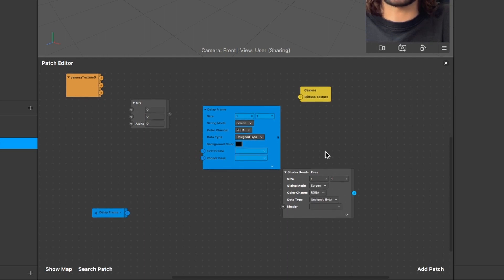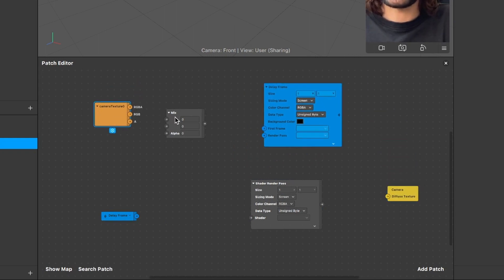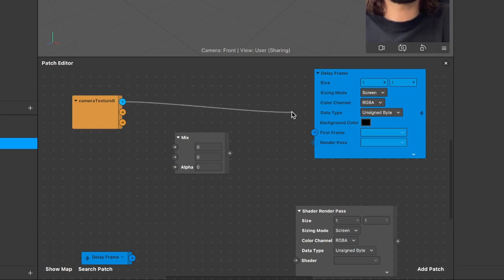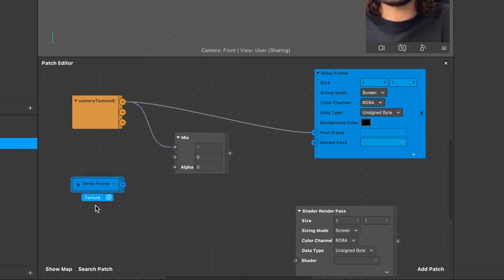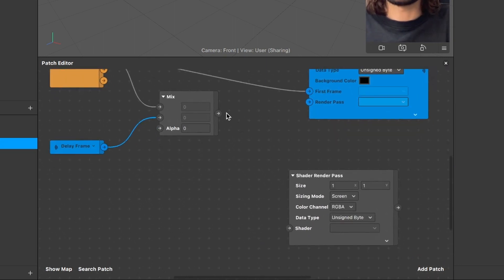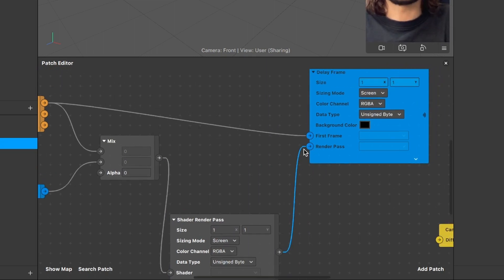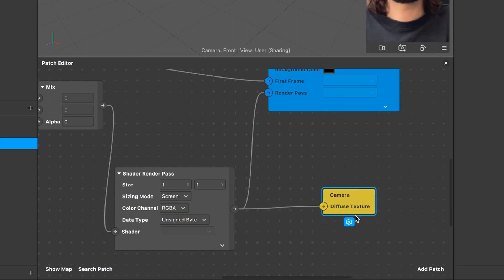After we have inserted all the patches we can start to wire them up. I will arrange them so it is easier to connect them. The first connection is the RGBA output of the camera texture, which will be connected with the first frame input of the delay frame patch. This RGBA output will also be connected with the first input of the mix patch. The delay frame receiver will be connected with the second mix input. The mix output will go to the shader input of the shader render pass, and the shader render pass output will be connected with the render pass input of the delay frame patch. Also this output will be connected with the camera patch's diffuse texture input.